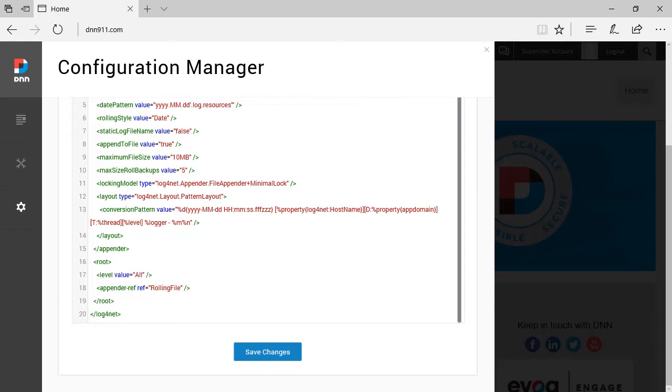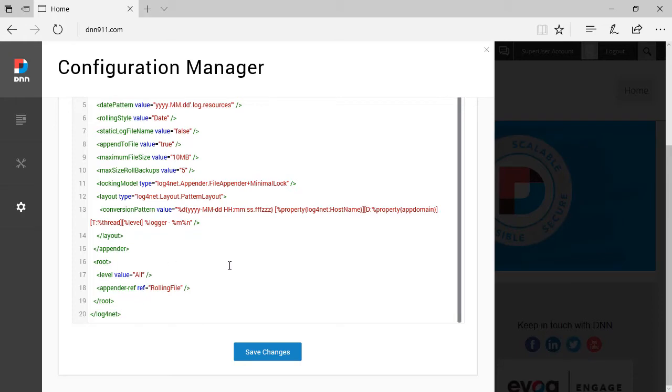This way, not only errors will be logged, but warnings as well. Information will be logged as well. This will be all useful information that will be logged. So you can, again, try to troubleshoot what might be going wrong on your DNN website. This is one aspect, controlling the configuration of log4net.